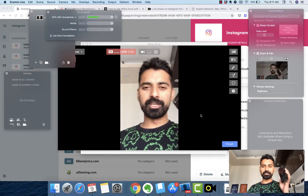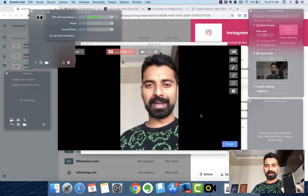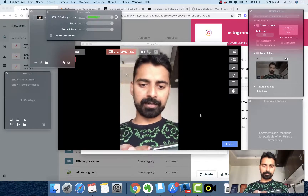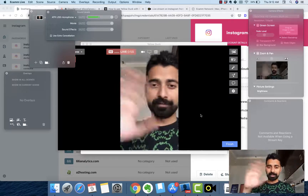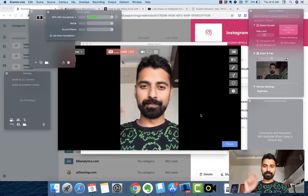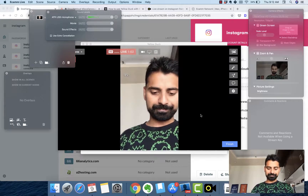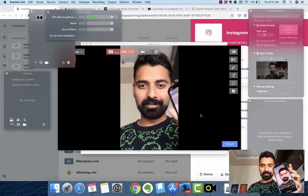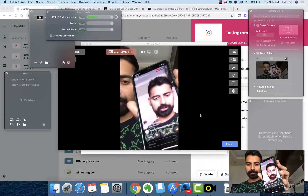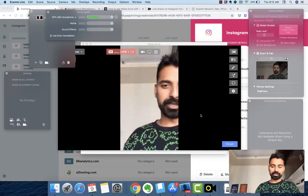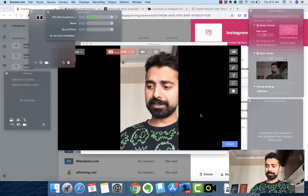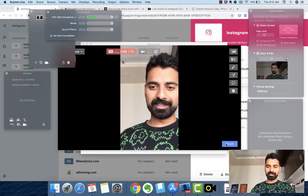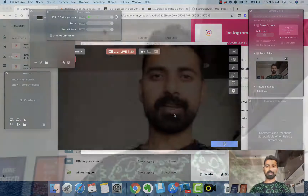To see comments and reactions, you need to open the mobile app. But it's working well — there are 11 users live. Hey guys, let us know where you're from by typing in the chat. As you can see, we are already live and people can see us from the desktop. That's how you stream live from your desktop.